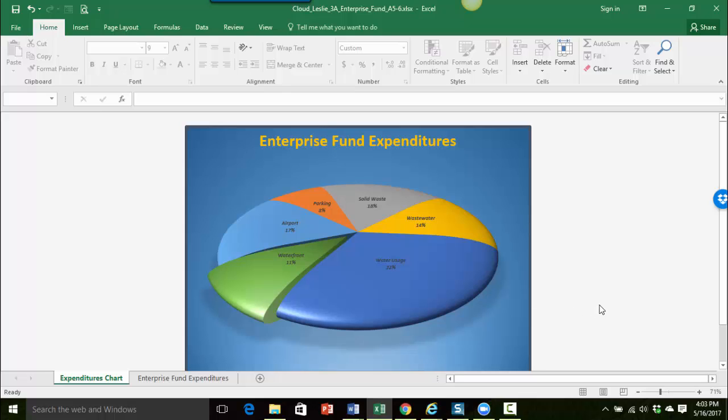So looks pretty good. Nice and professional. Very good way to present your data information, your numbers in a visual way. Okay so that's it for now. Take care.